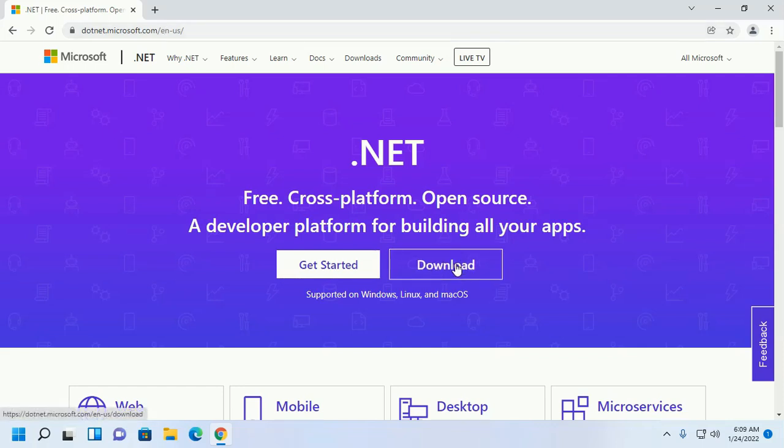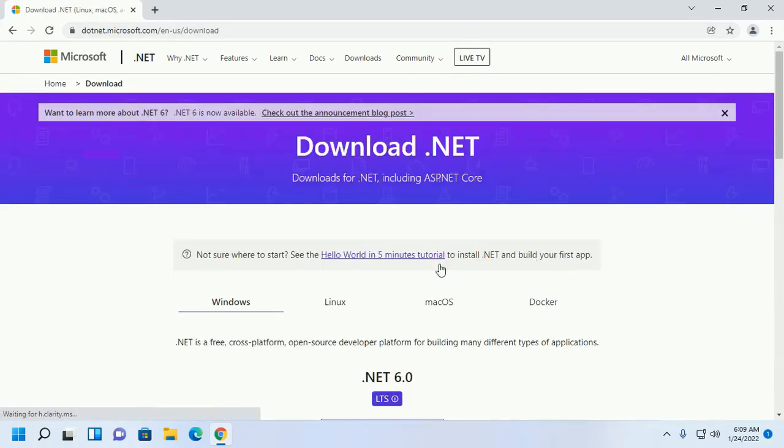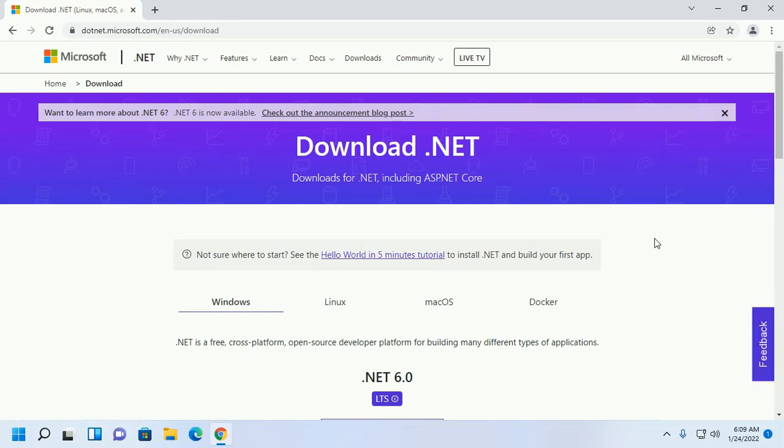Then click on the download link. Now download .NET including ASP.NET Core.